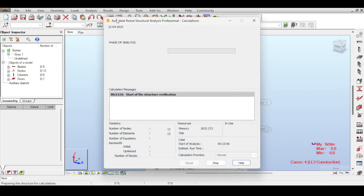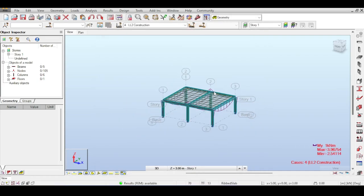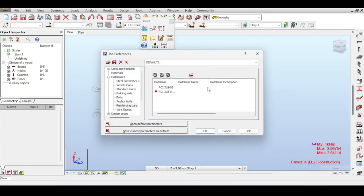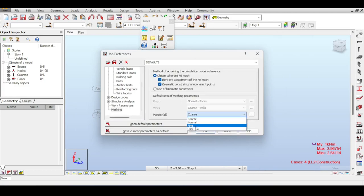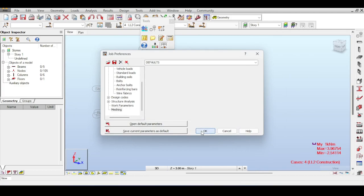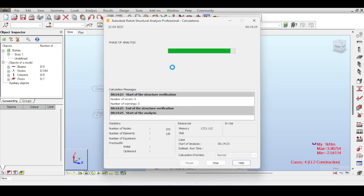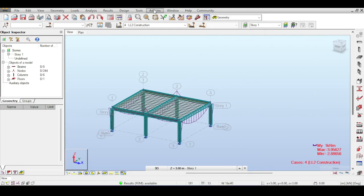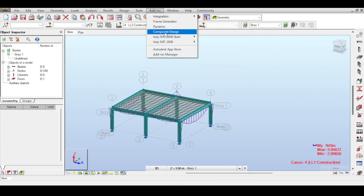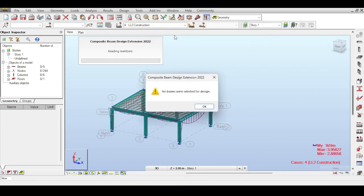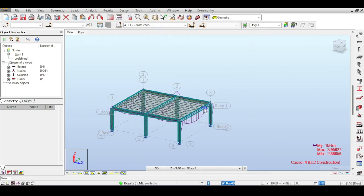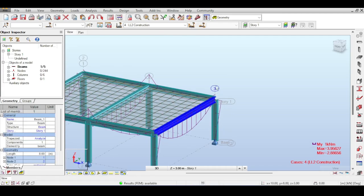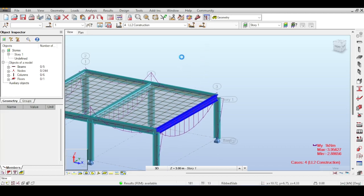I have my load cases set up. I'll run the analysis quickly. I'll also refine the mesh — going to meshing and selecting medium — then run the analysis again so the results are smoother. Now, if you go to Add-ins and select Composite Design, it won't work with nothing selected; it tells you nothing was selected. If you select only a beam, it tells you no slabs are found. You need to select both the slab and the beams together for the plugin to work.